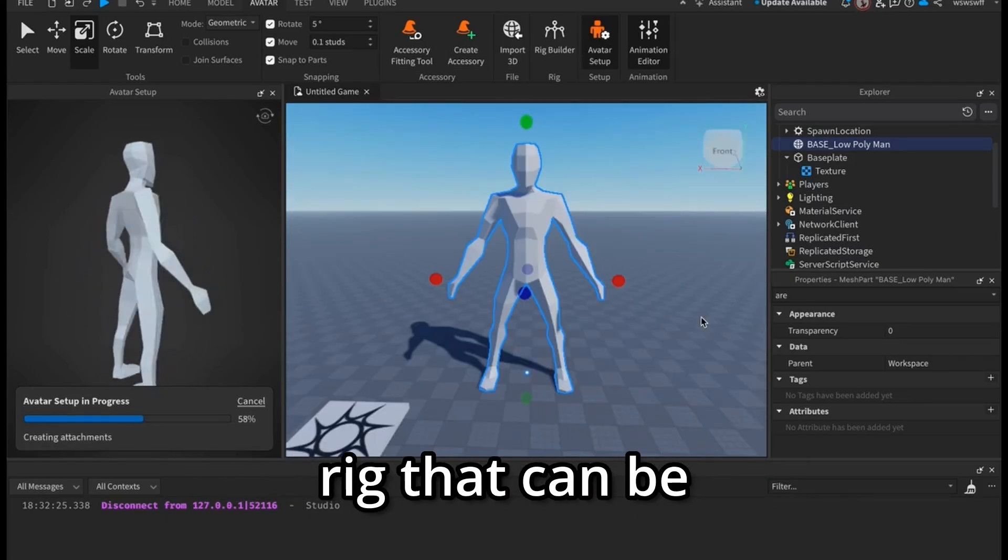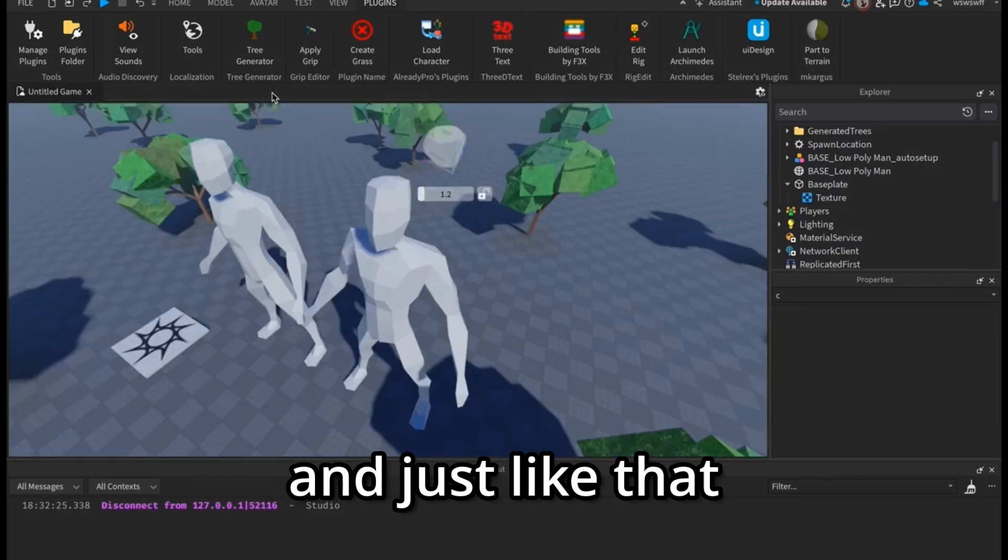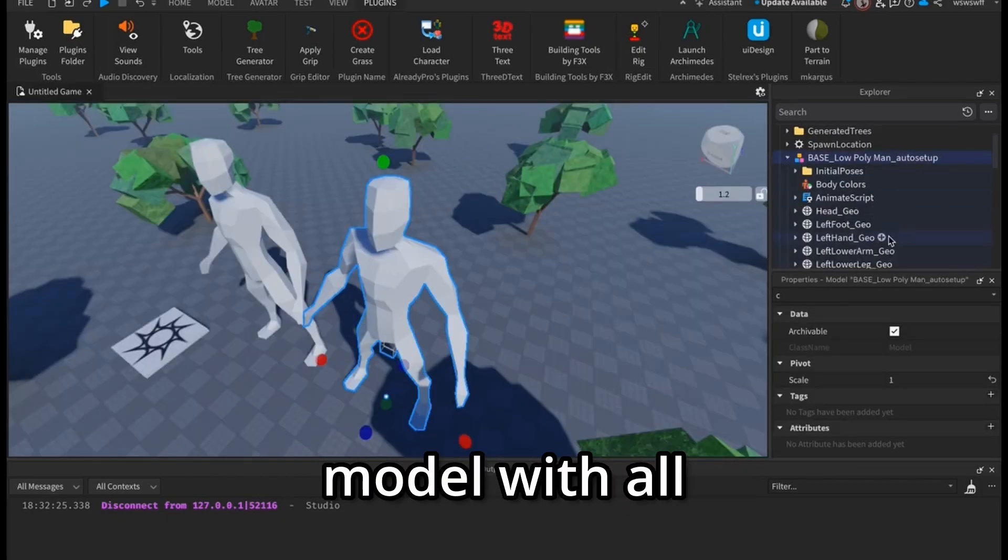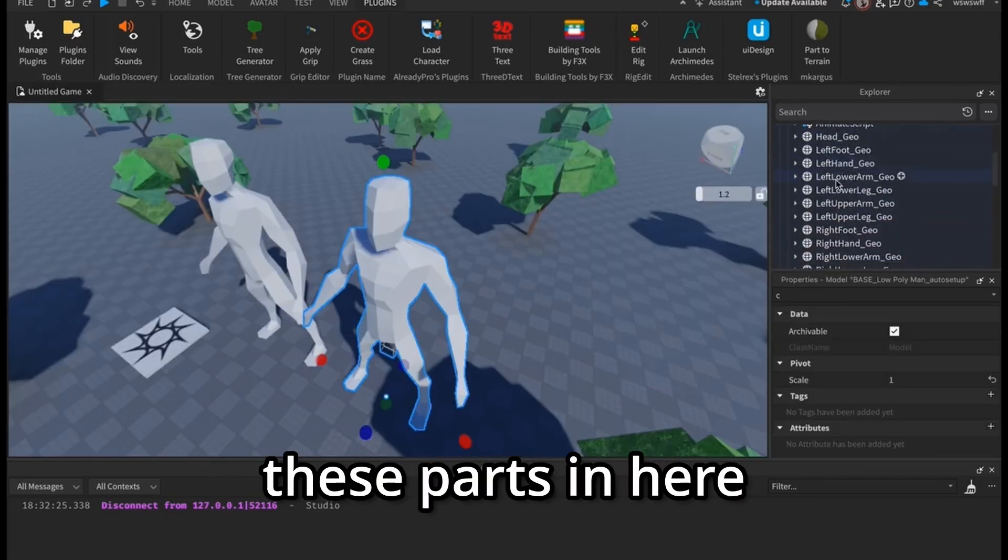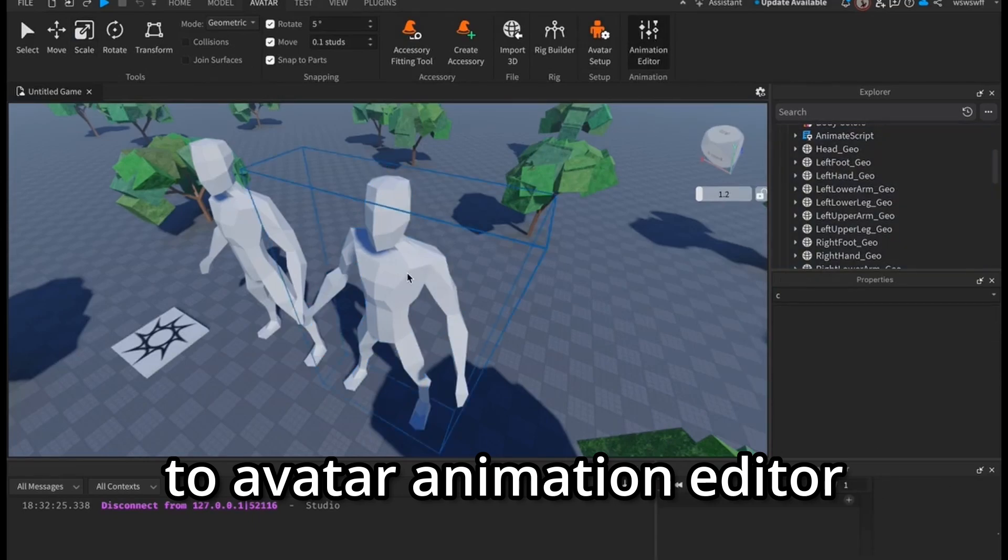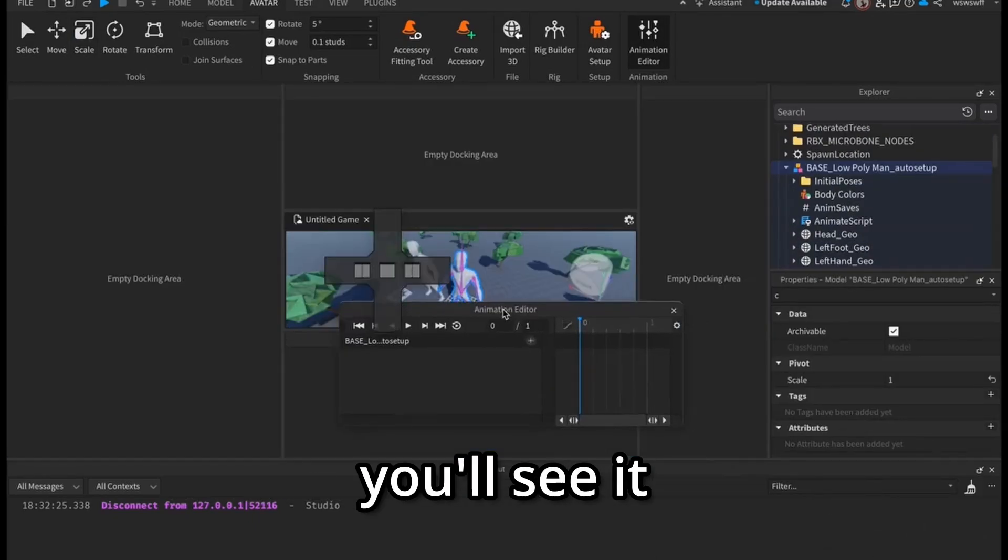Once it's done, you'll have a complete rig that can be animated. All right, and just like that I'll have a complete model with all these parts in here. And if I go to Avatar Animation Editor, I press on it...